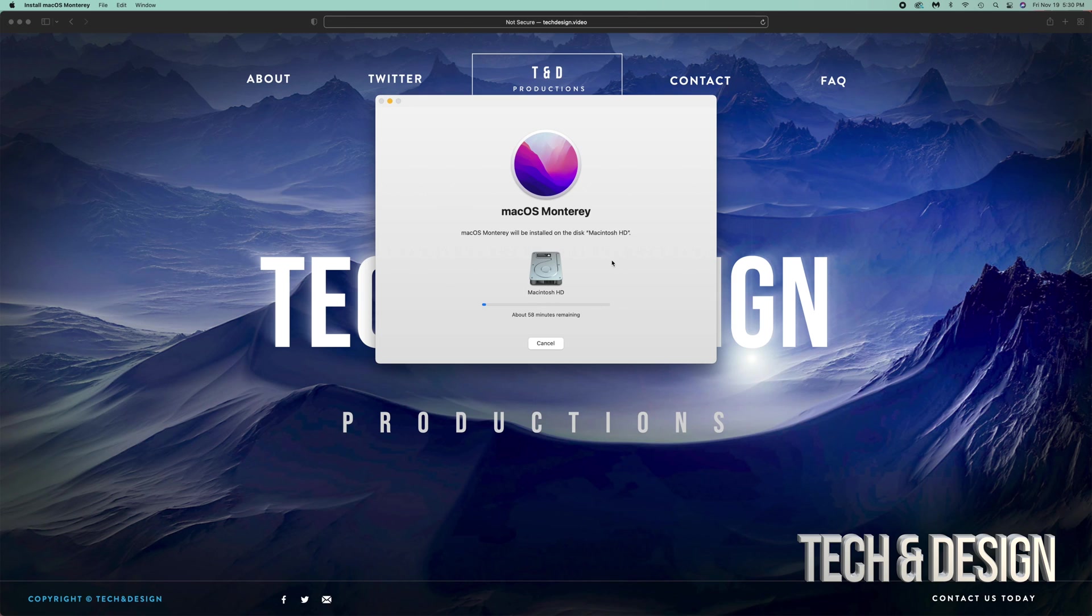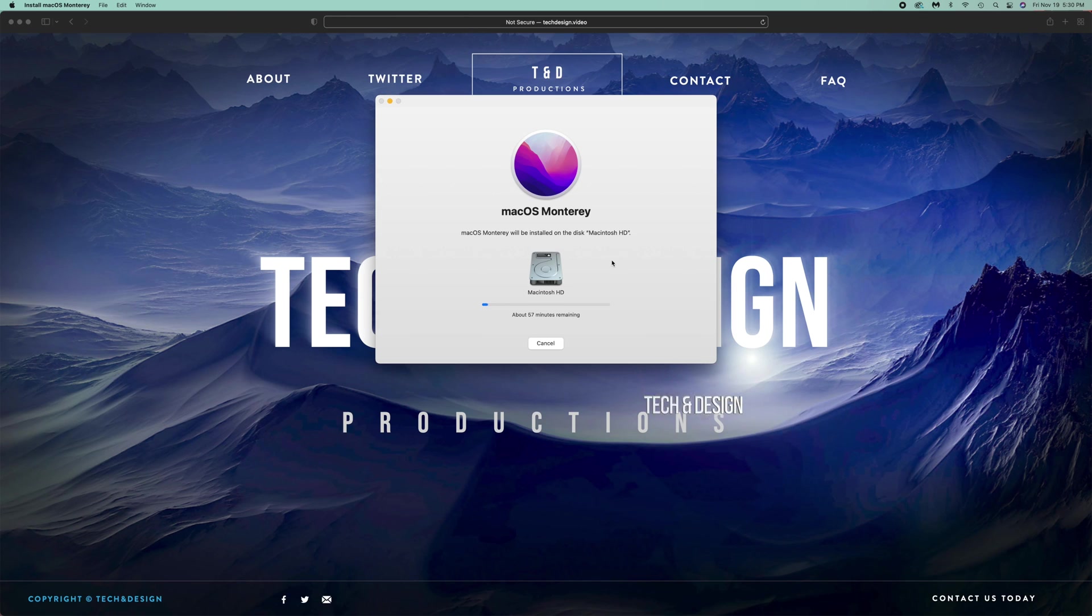If you guys want to see the complete process of this, I have a separate video. This one was just made to help you guys get over this glitch that we're having.